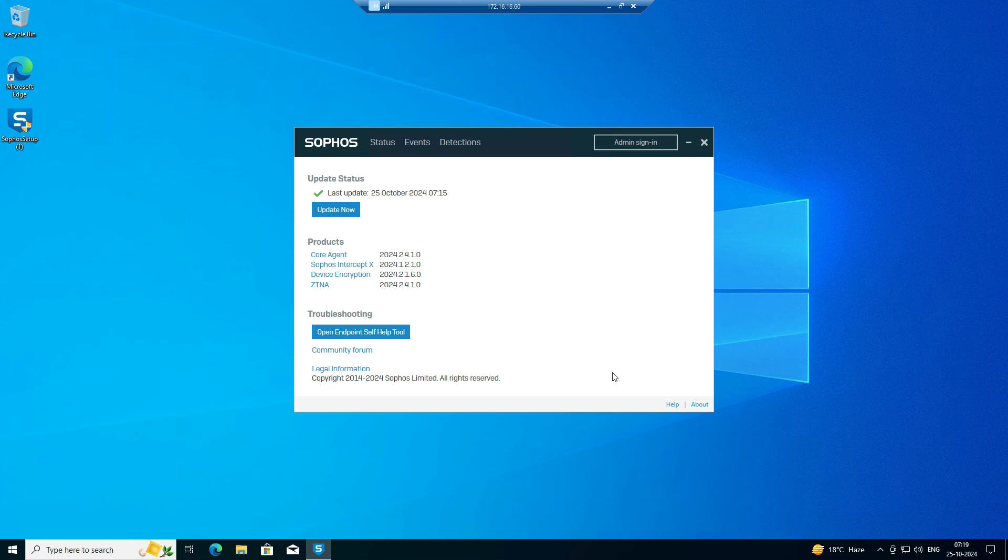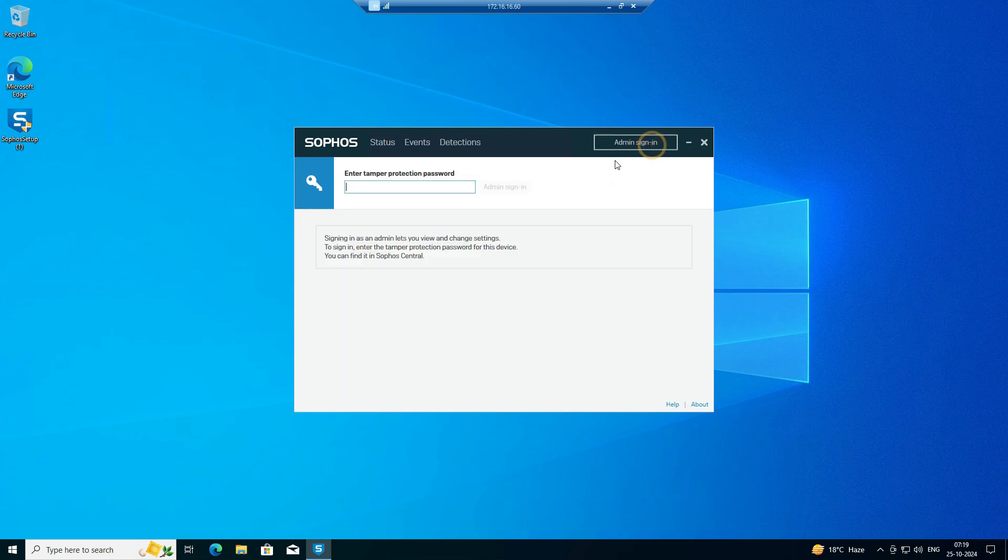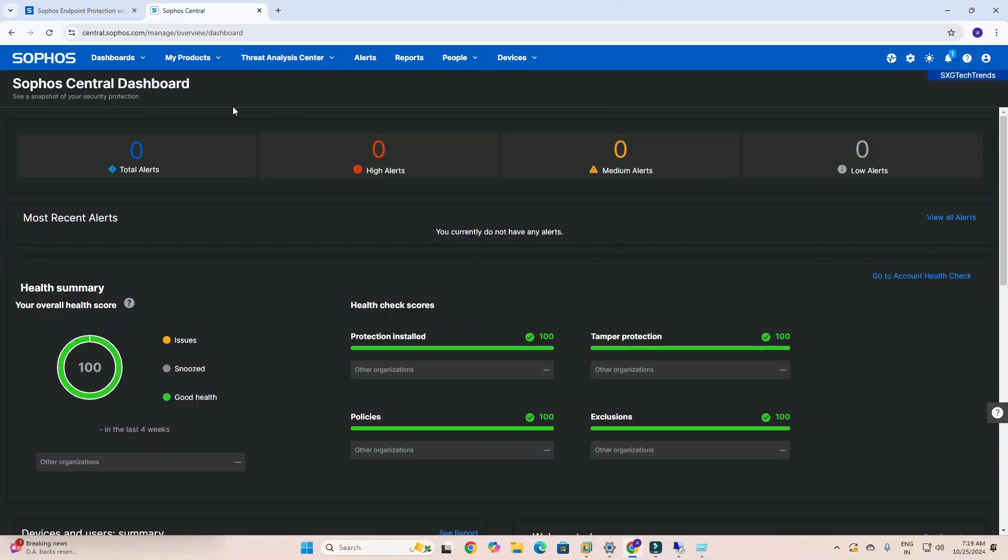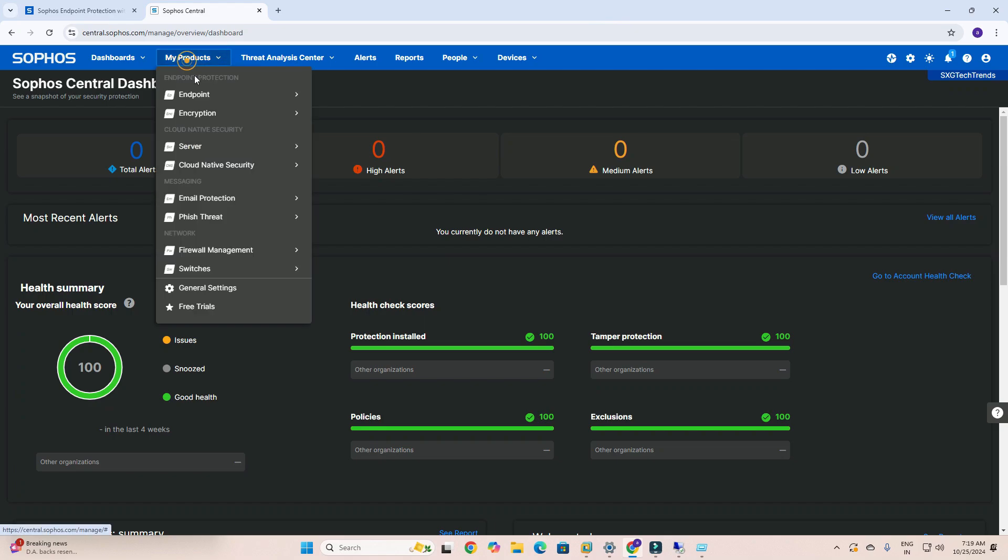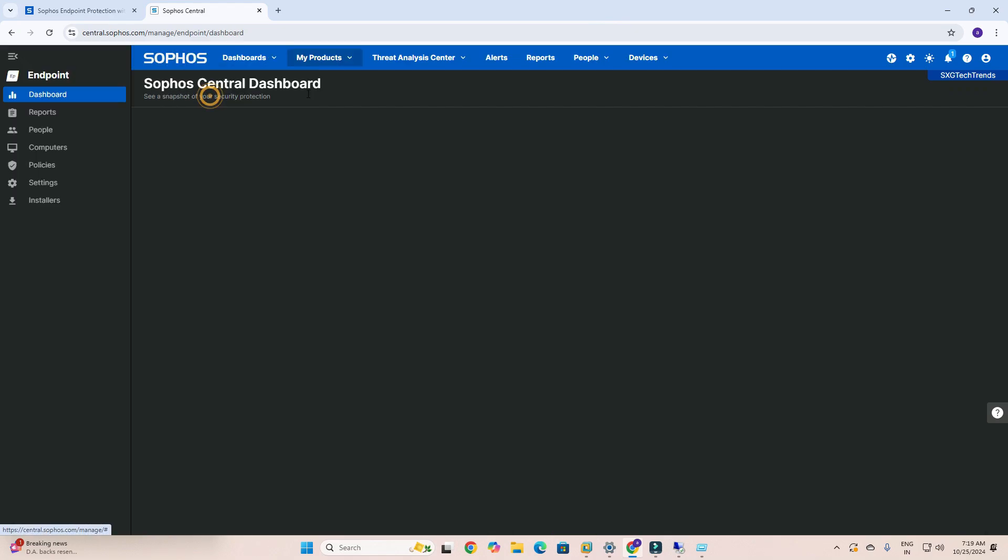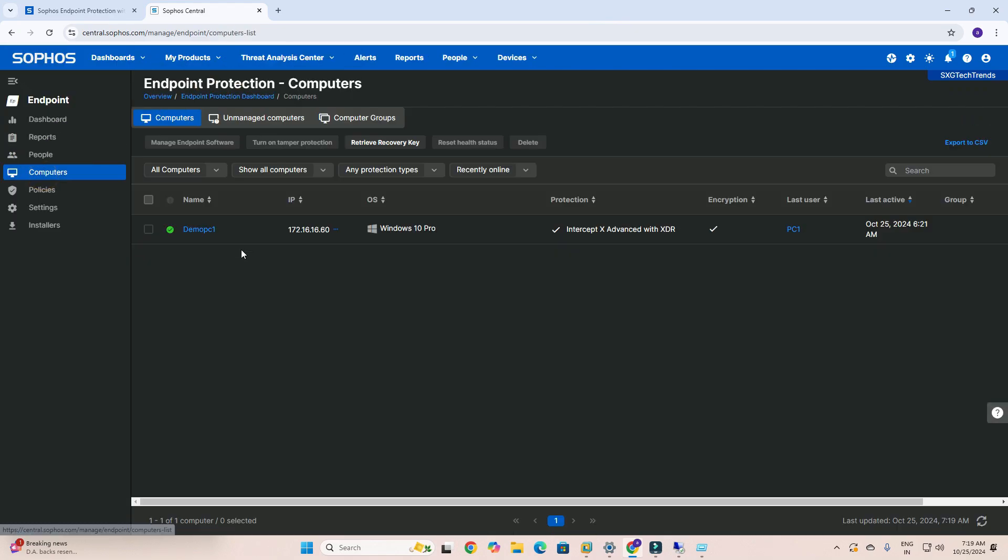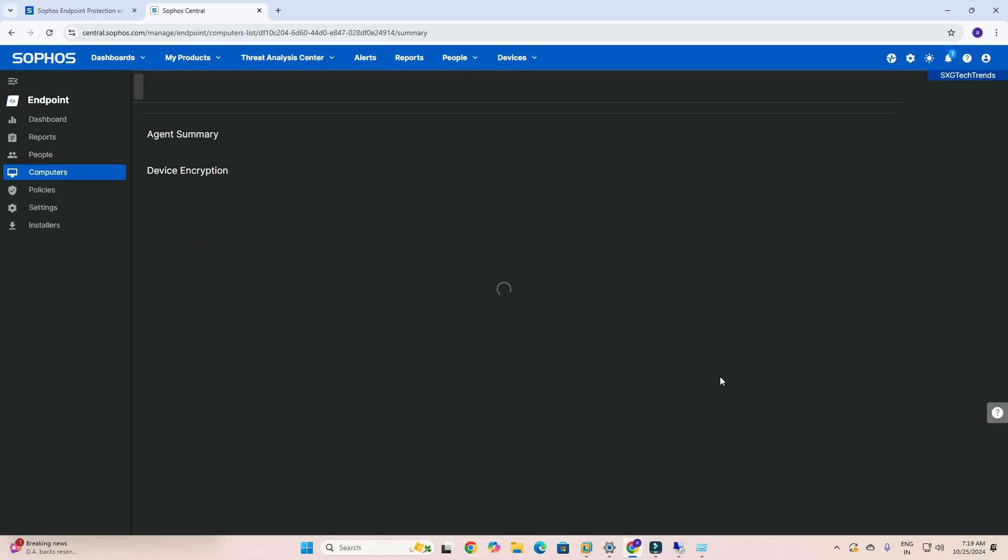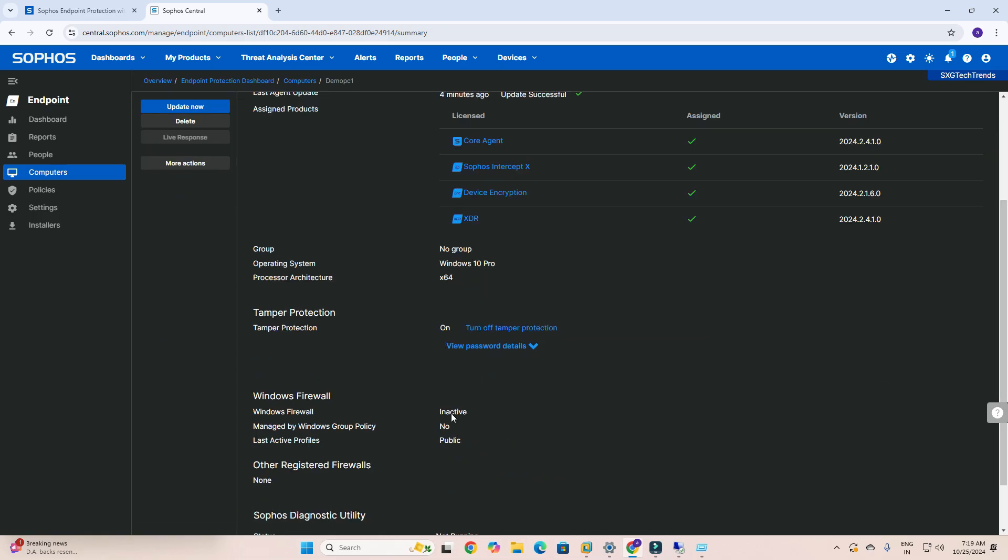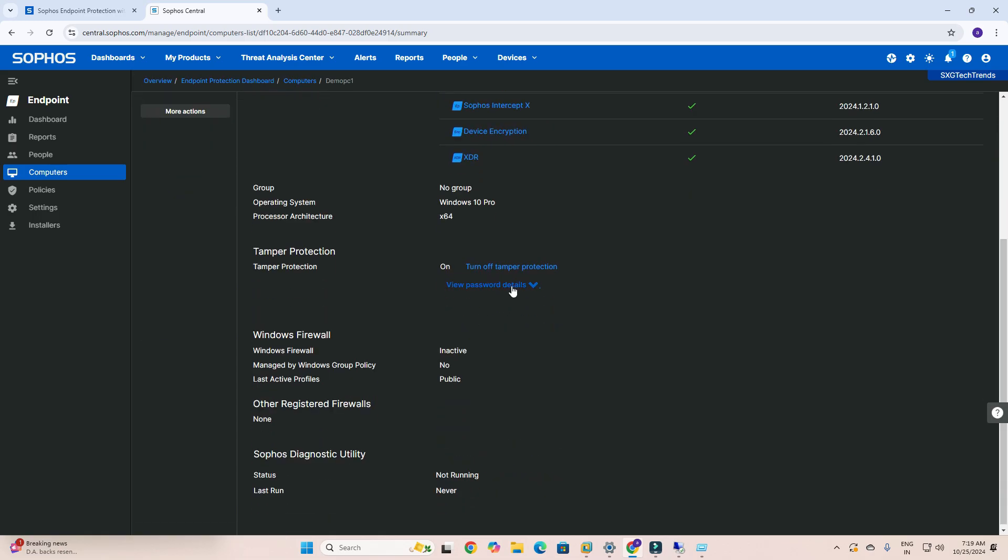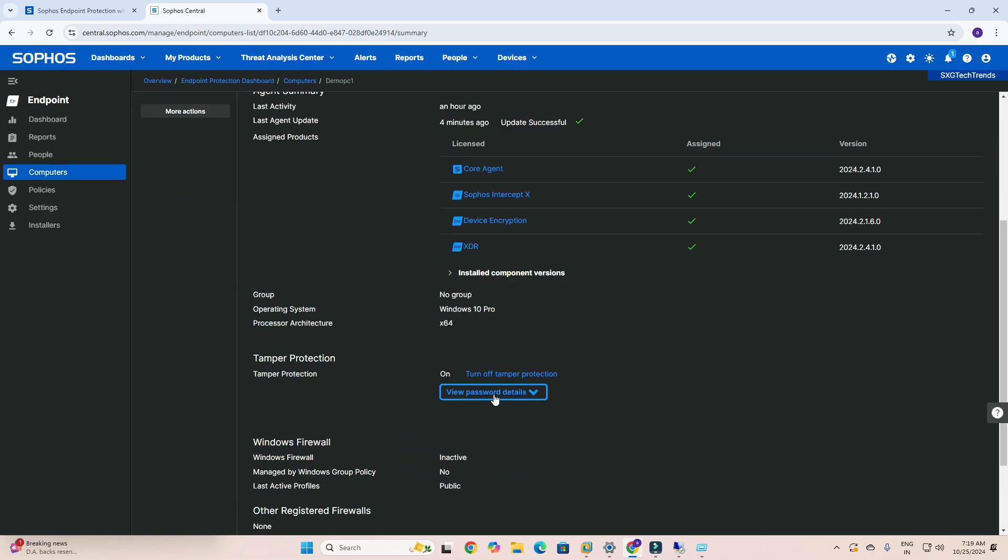First, you need to sign in with your admin credentials. You can find this password from Tamper Protection passwords. You need to go here, and you can see the passwords.